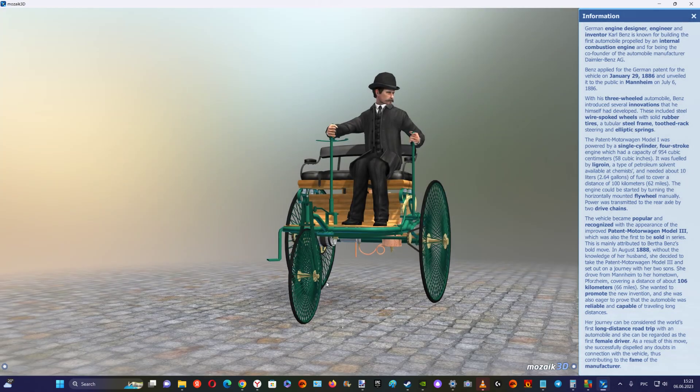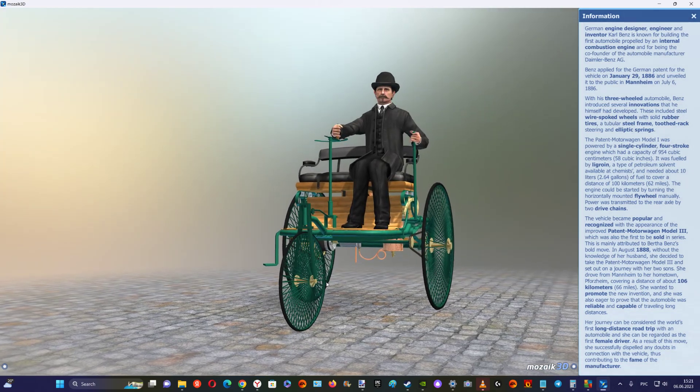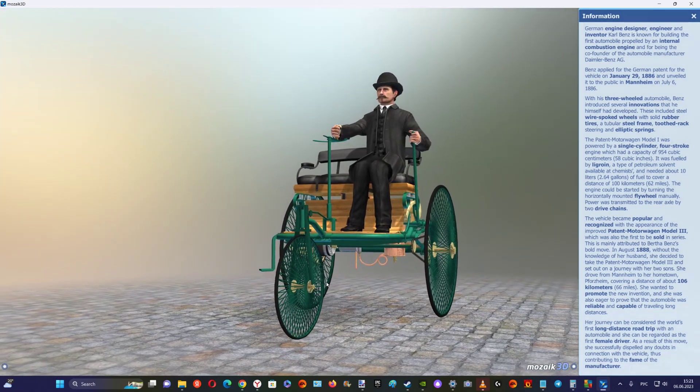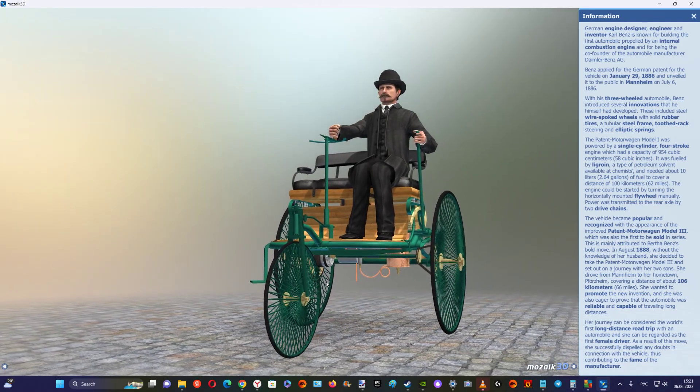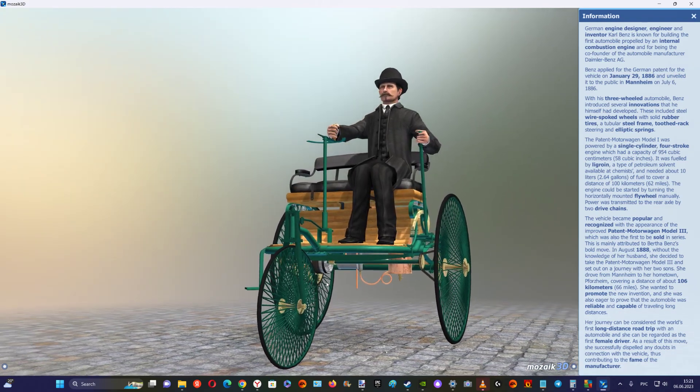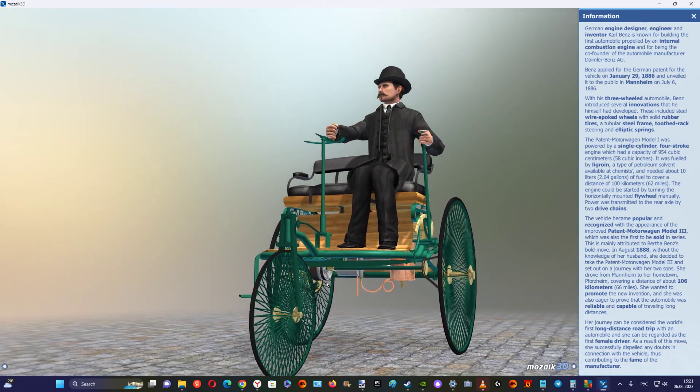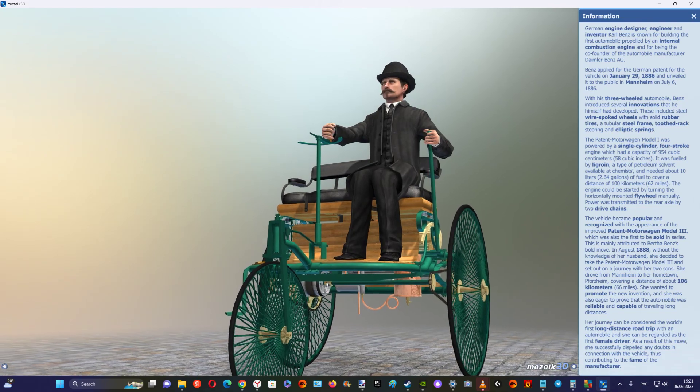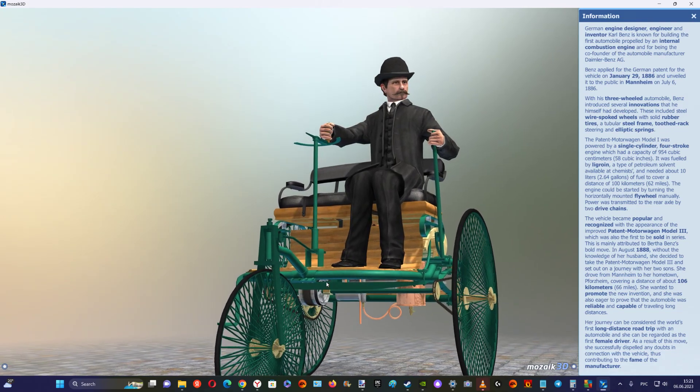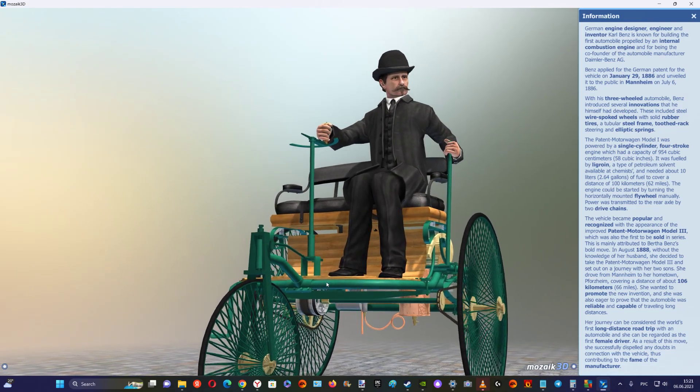The vehicle became popular and recognized with the appearance of the improved patent motorwagen Model 3, which was also the first to be sold in series.